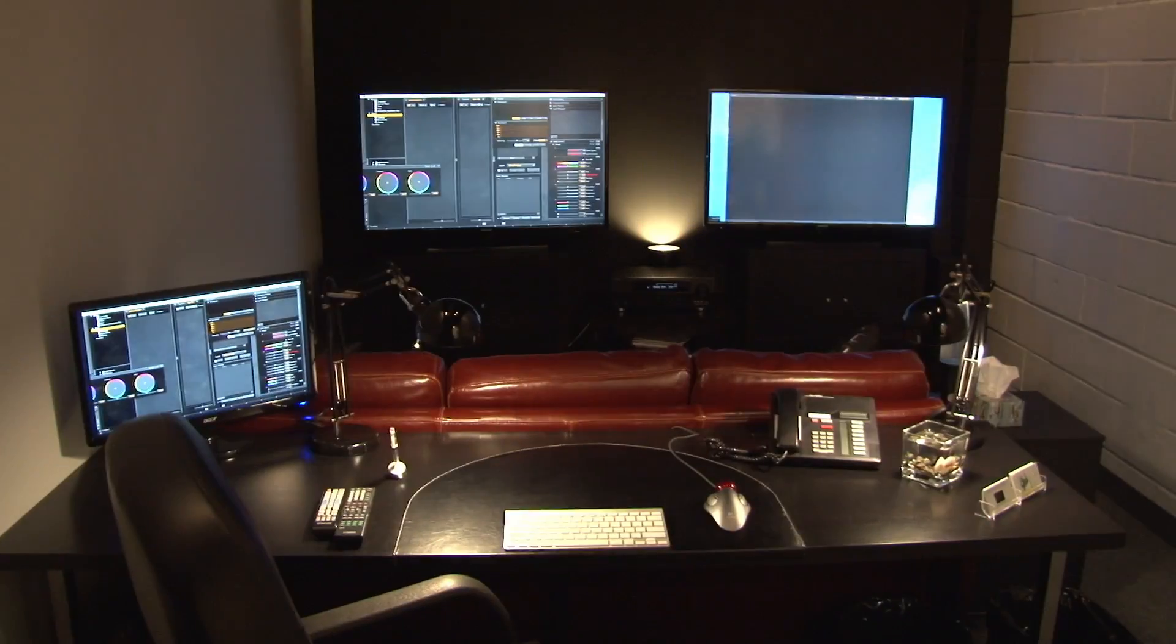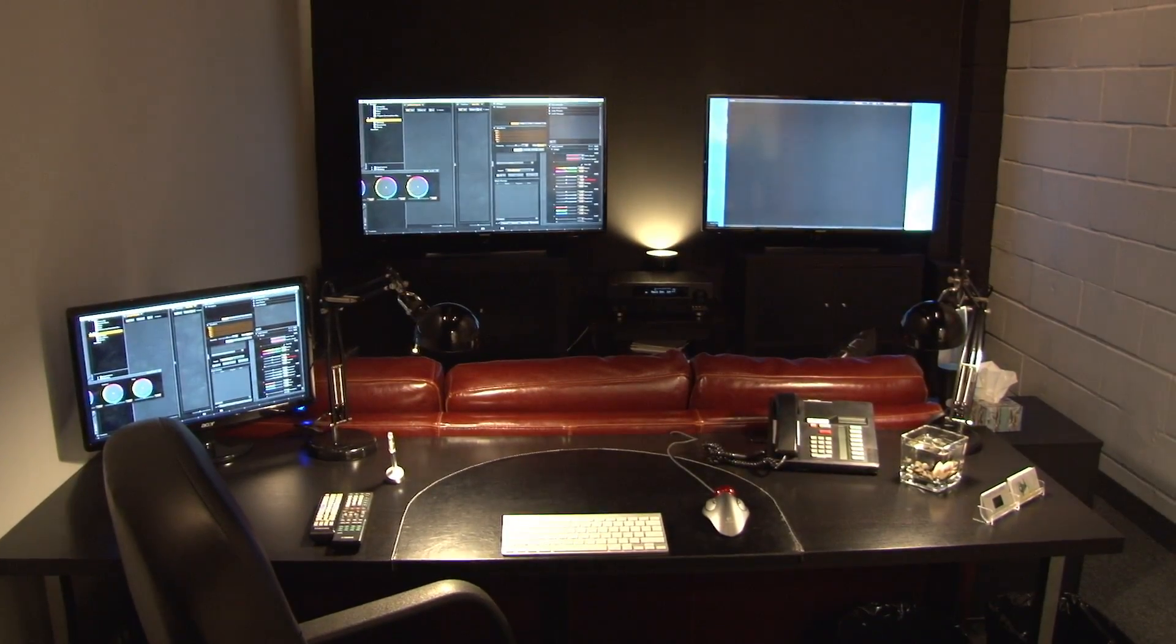Hey everybody, welcome to another tutorial on how to edit RED footage. Sorry I haven't been able to do this for you. I had a couple things going on. First off, this mic wasn't working. Second of all, we moved our office down the street.